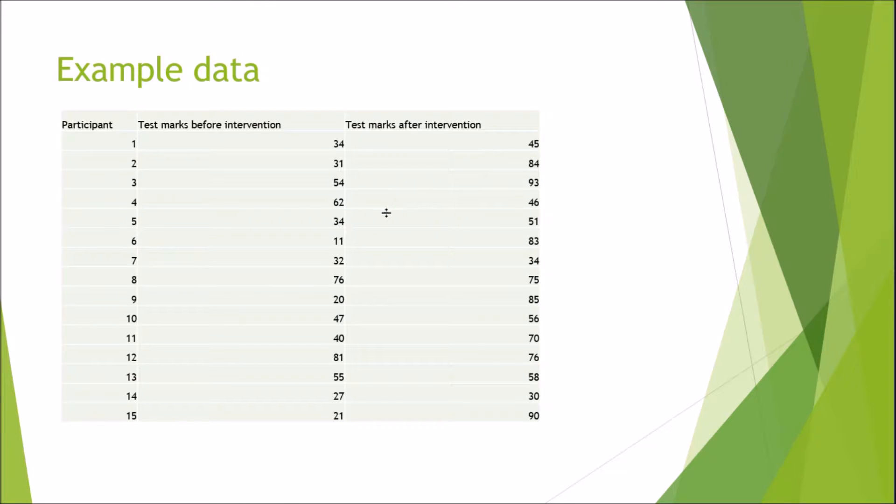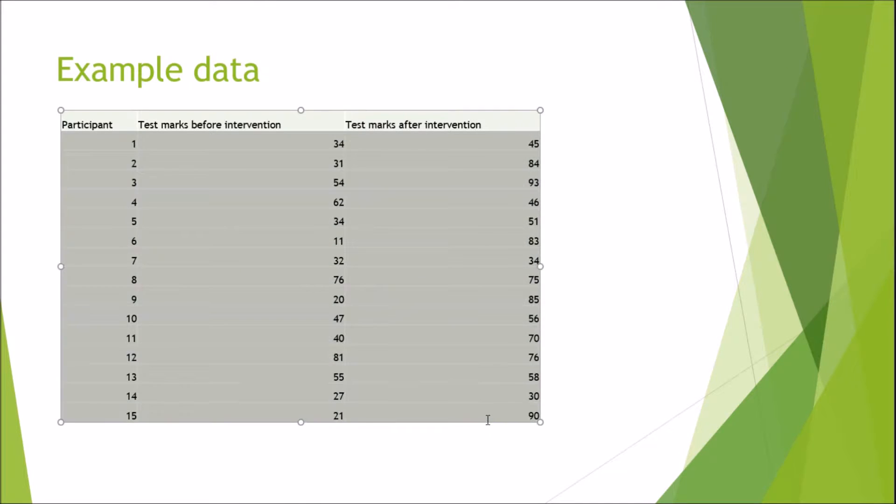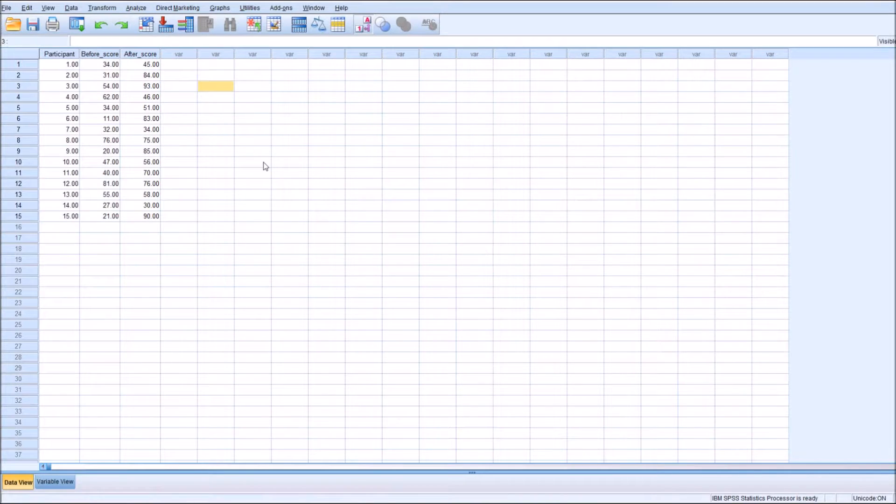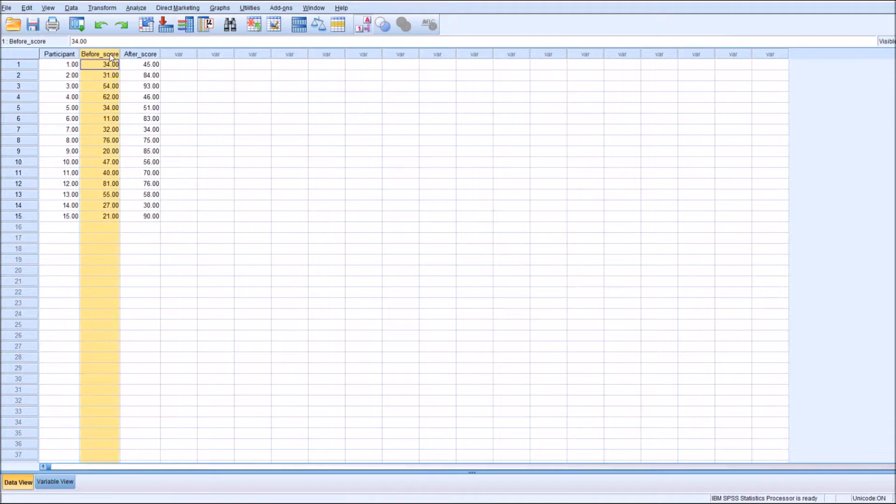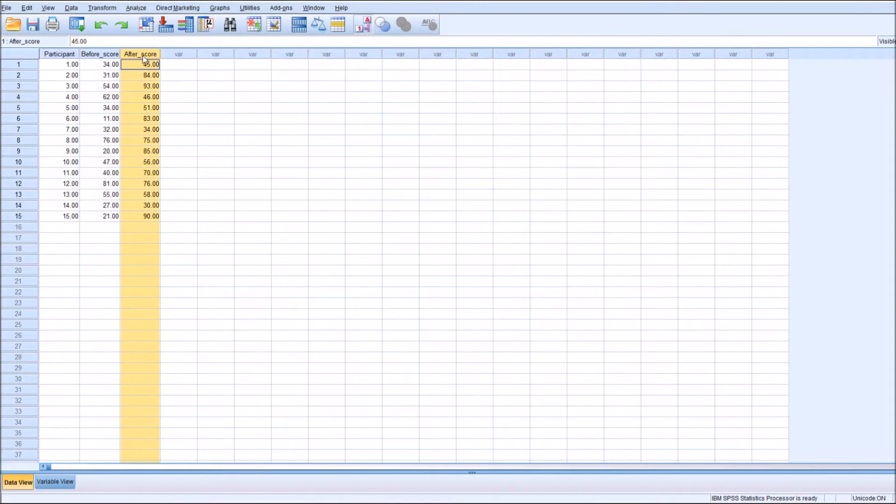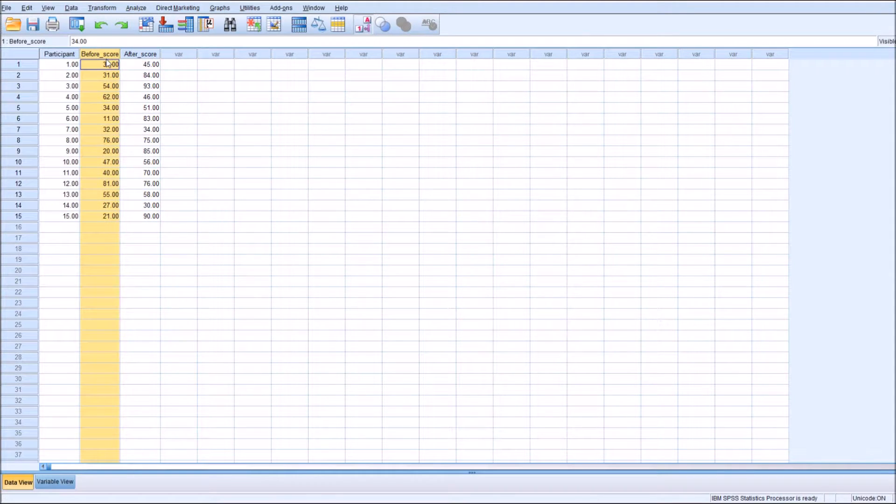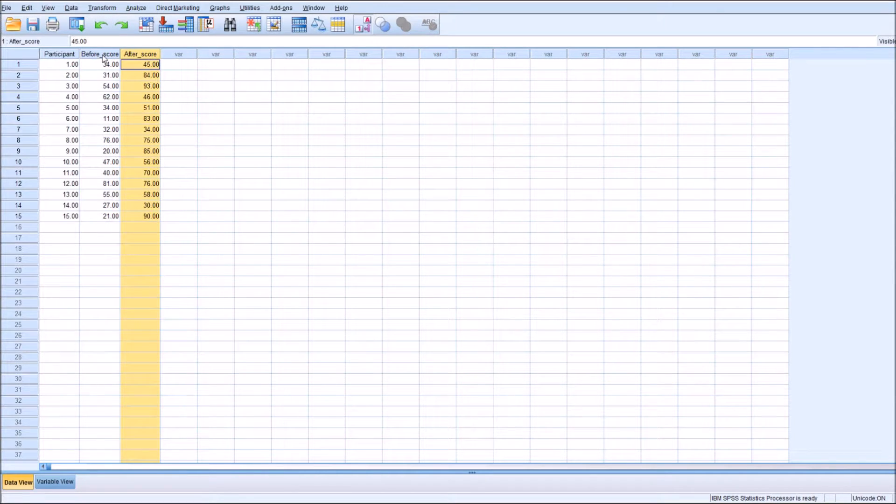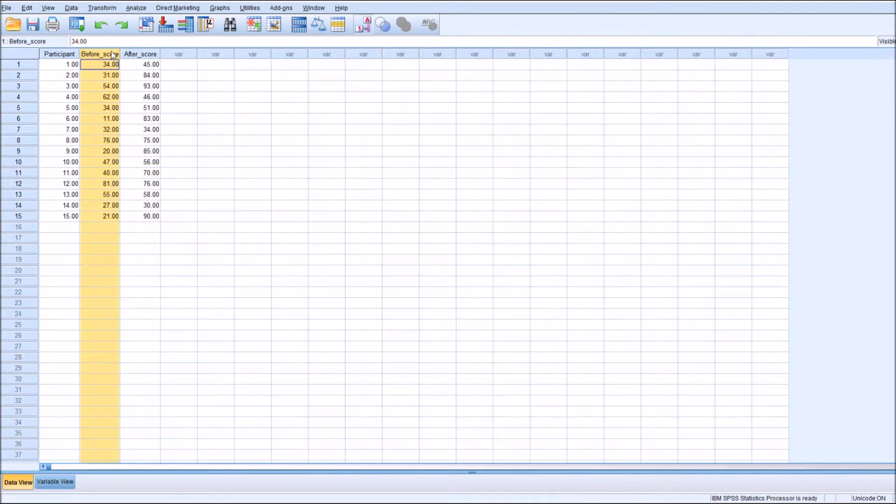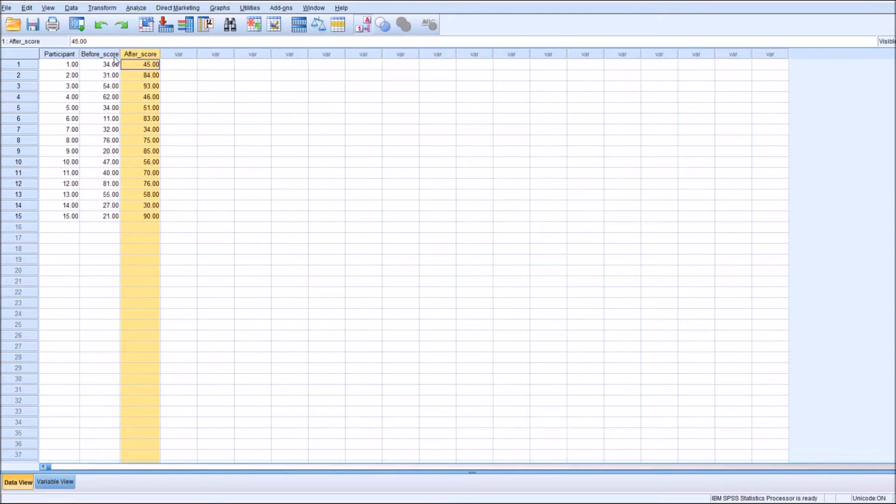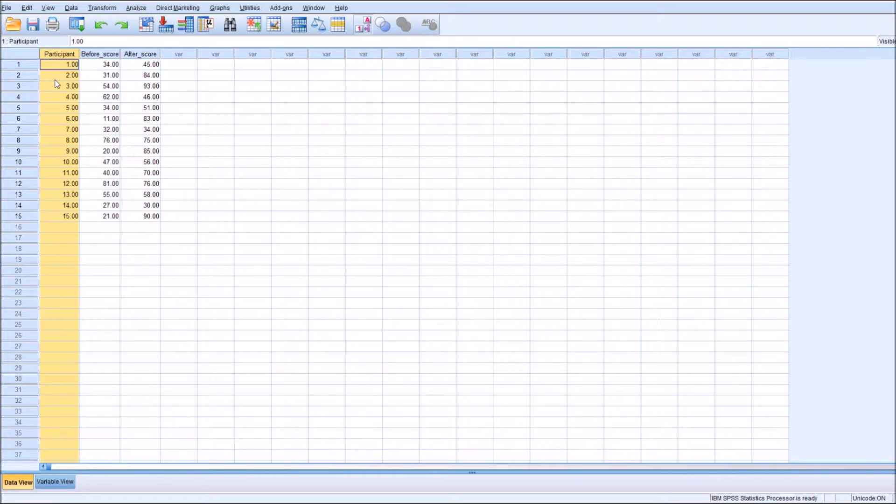When we take our data and insert it into SPSS, it should look something like this. Each variable or paired part of the dependent sample t-test would have its own column, which is a bit different to the independent samples t-test where you have to have a single column with another column differentiating the groups. But in this type of test, we actually have to have two separate columns.